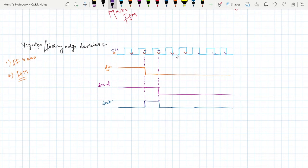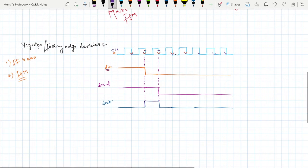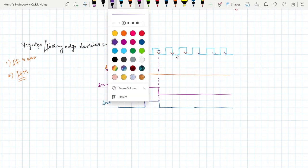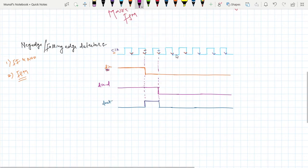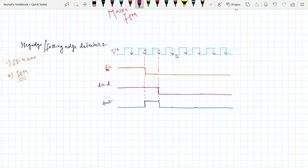To do this, if you delay the input d_in by one clock cycle, then we will get the output like this. This is the delayed output — one clock cycle delayed. And if we use one D flip-flop, we can get this delayed output.